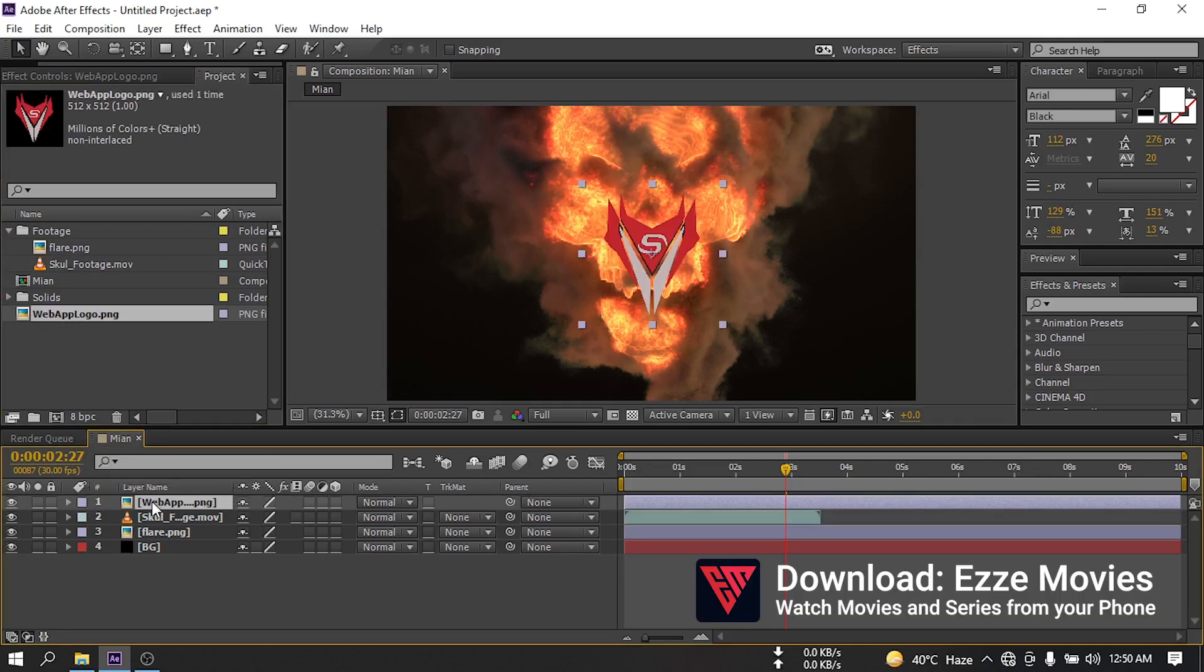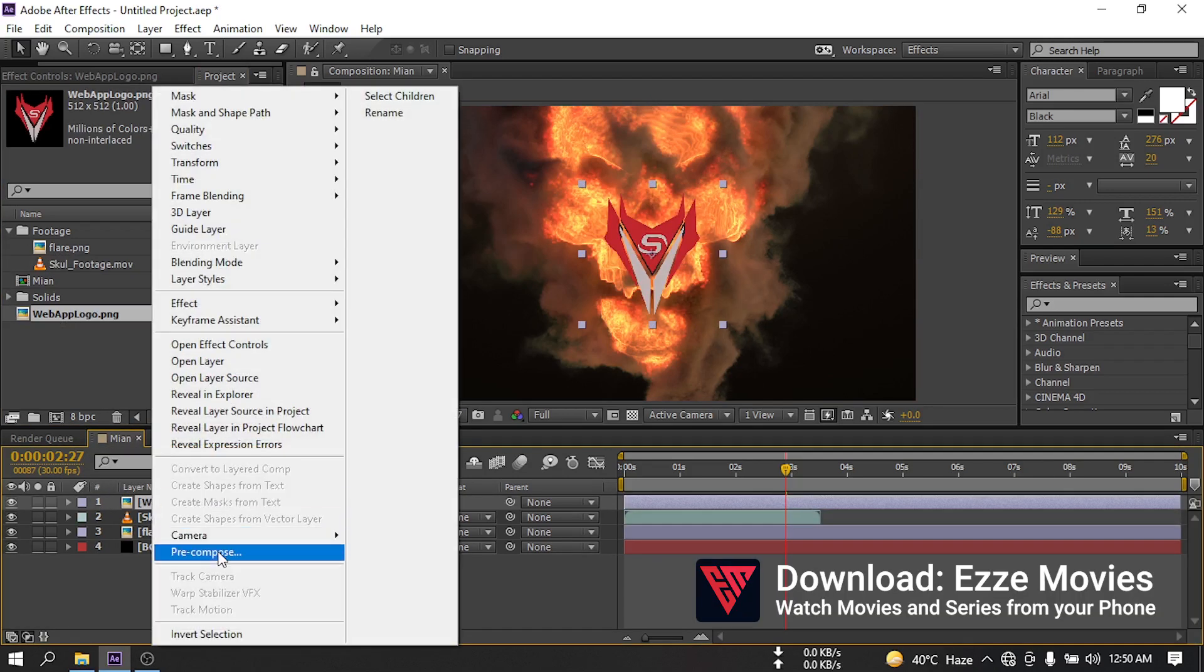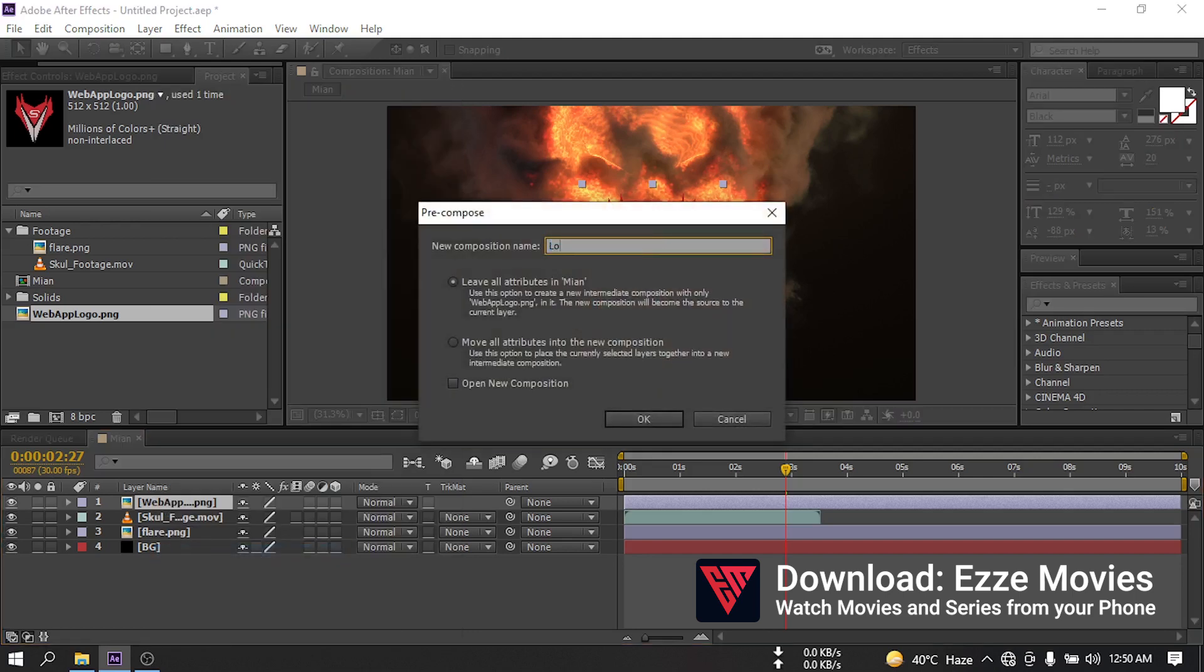Let's pre-compose it and rename it to logo comp. Select move all attributes into the new composition, then hit OK.